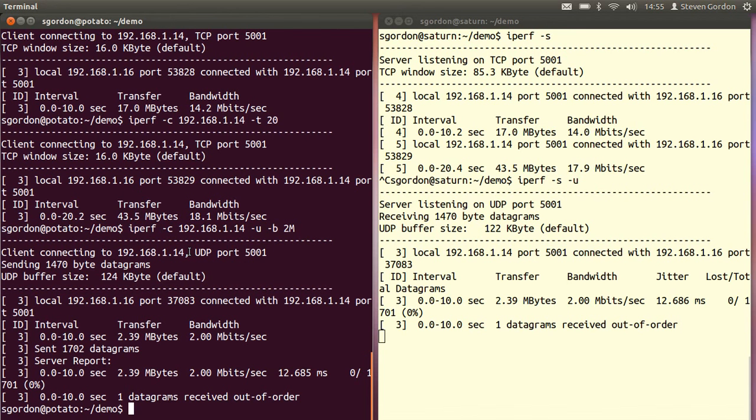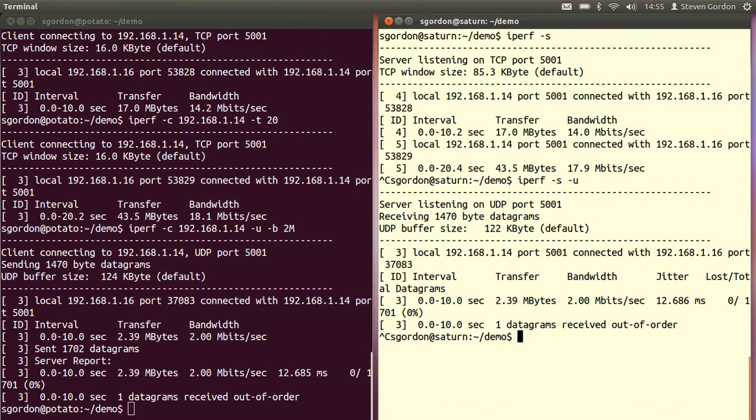With UDP, you need to also specify the sending rate at the client. By default, it would be 1 megabit per second. And we can stop the server. So that's it.